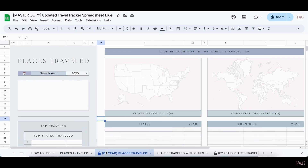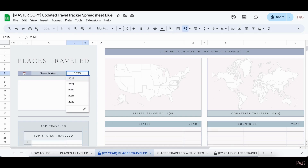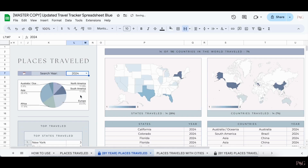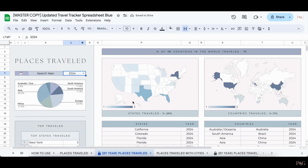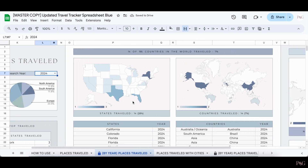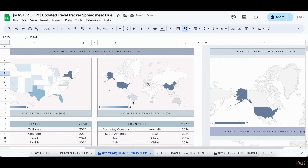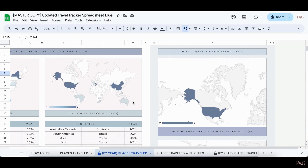The By Year Places Travel tab is used to see all the states and countries that you've been to in any specific year. All you have to do on this tab is select from the drop-down which year you want to view, and once you select a year, all the information will automatically update. And it's as simple as that.